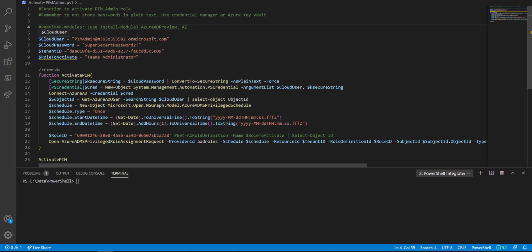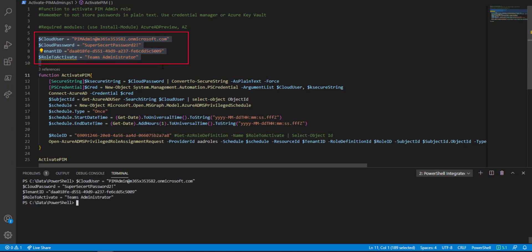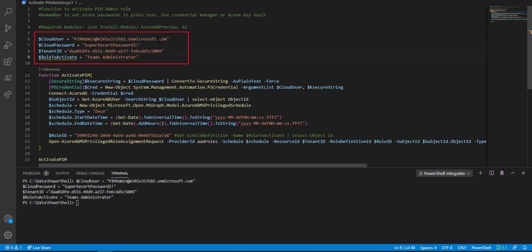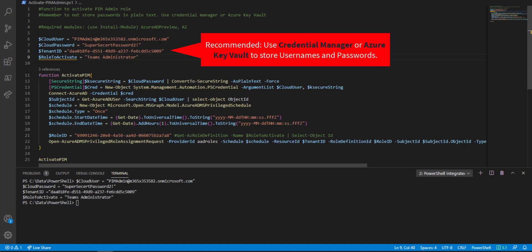Up top, there's some basic information that we need: the username, the password, the tenant ID, and what role to activate. Now, this password in clear text, that's really not the password, but I would suggest using Credential Manager on your Windows device to store usernames and passwords that you run in PowerShell, or use Azure Key Vault if you're going to be running these scripts online.